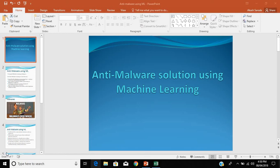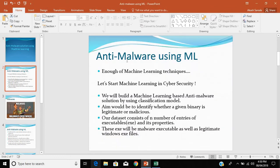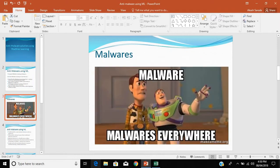Hello friends, welcome to machine learning. In this part we'll be looking at an important use case of machine learning in cybersecurity technology — anti-malware. We'll be building an anti-malware solution using machine learning based on a classification model. Our aim is to identify whether a given binary is malicious or legitimate, using a dataset consisting of executable entries and their properties, comprising both malware and legitimate files.